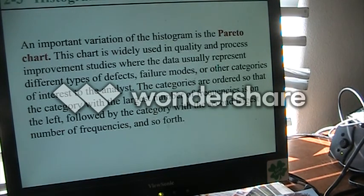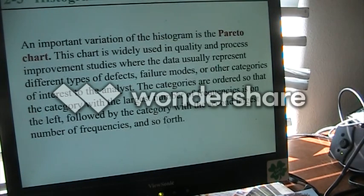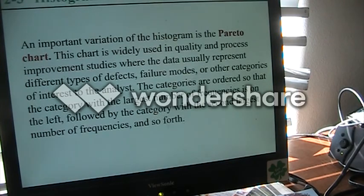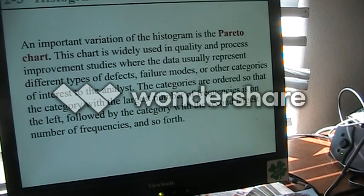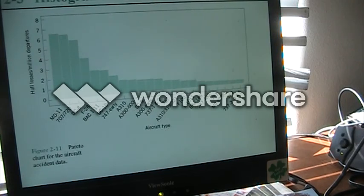One variation of the histogram is the Pareto chart. We often use this in quality or process improvement, where we might have different defects, failure modes, or whatever category is of interest. We put the largest frequency all the way on the left, then the second largest, third largest, all the way down to the lowest number of frequencies. Here they have a Pareto chart for aircraft accident data.